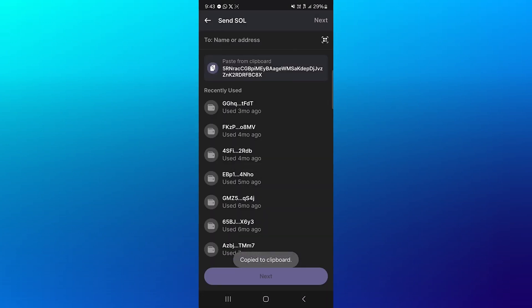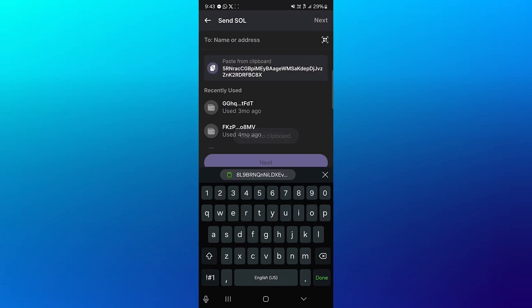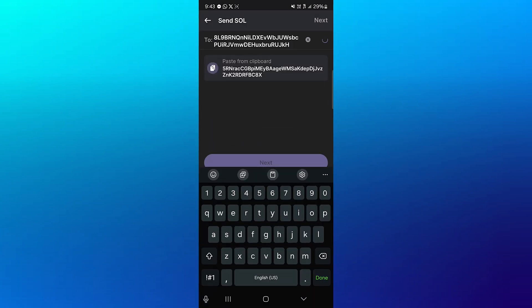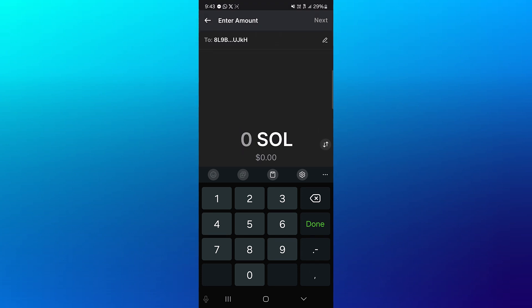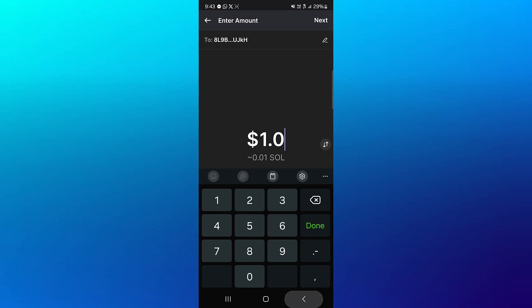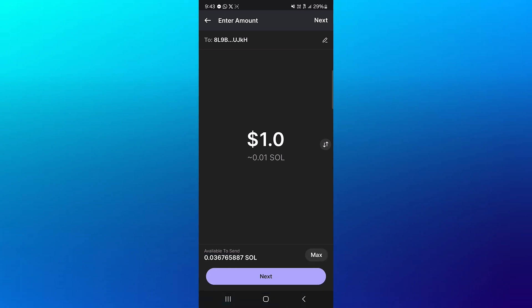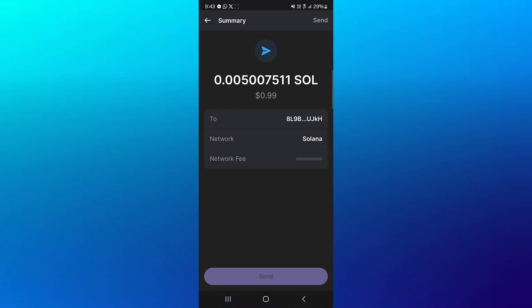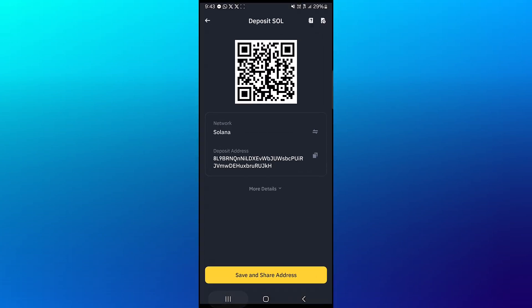Click on the Phantom wallet, paste the address we just copied, click on next, and then proceed to enter an amount of Solana we wish to send. So I'm going to be sending one dollar's worth of Solana. Click on next, and then when you click on send, your Solana tokens will be moved over from your Phantom wallet to your Binance.